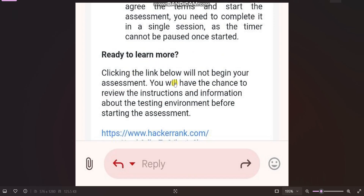You need to click on the link mentioned below in the email. When you click it, you will first find two sample questions — FizzBuzz and another one. I have already uploaded a detailed video on those, so let me show you that video now.